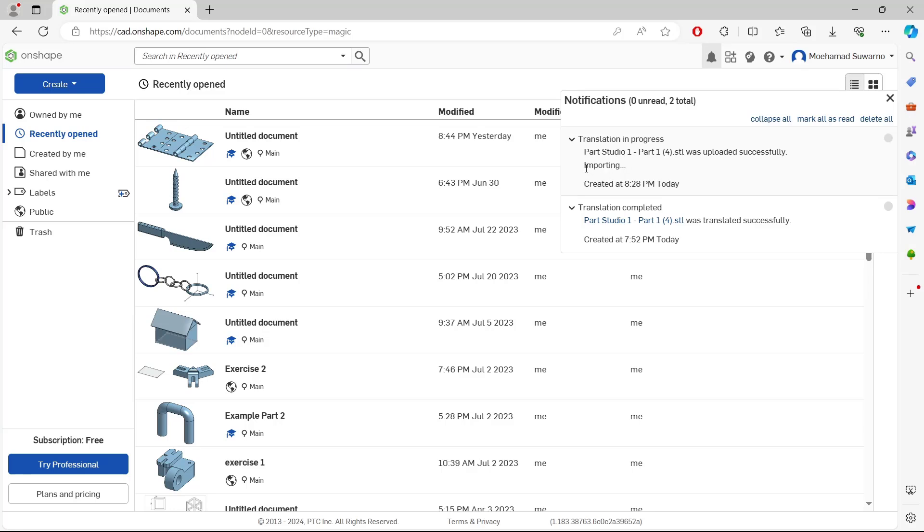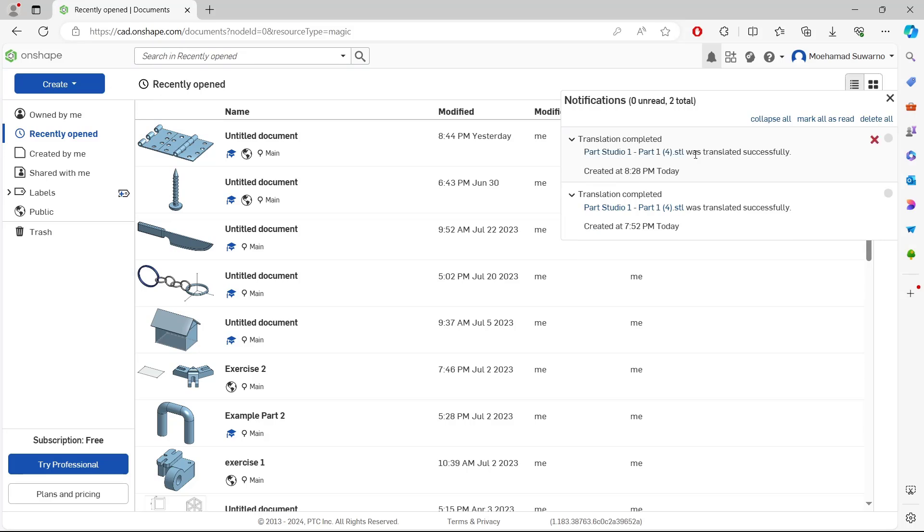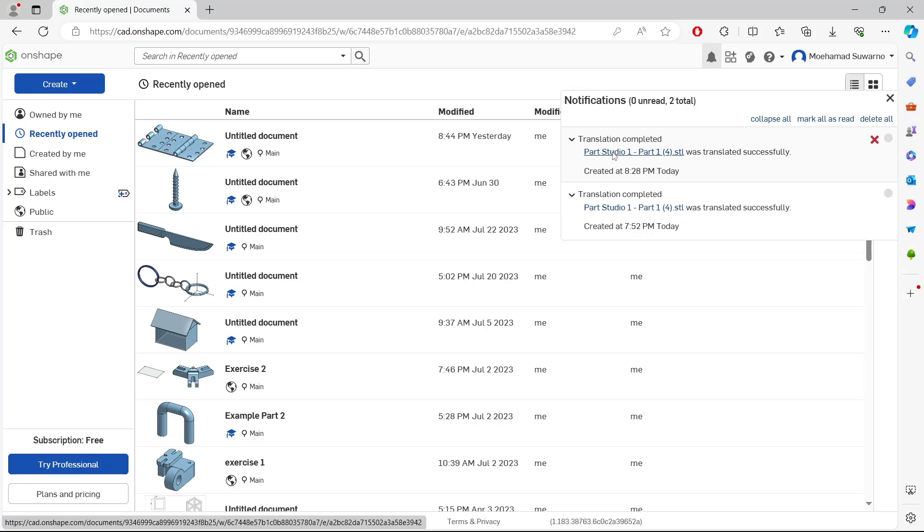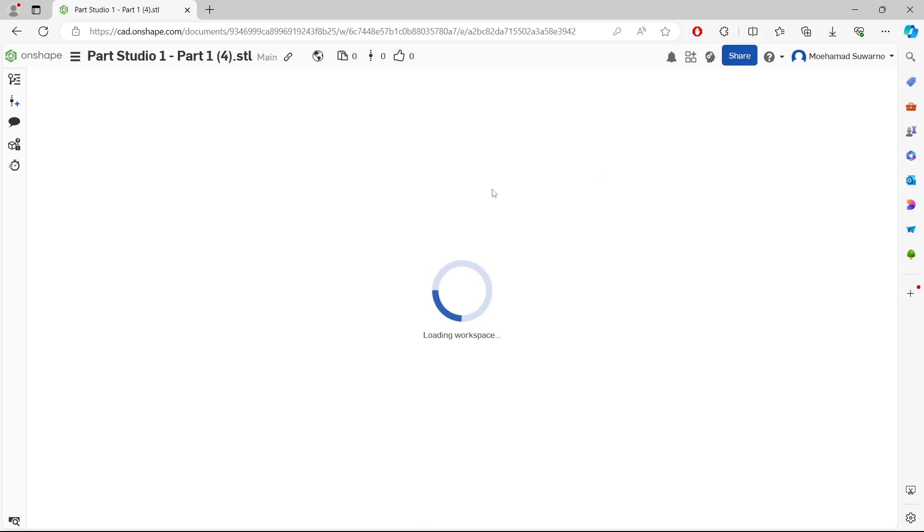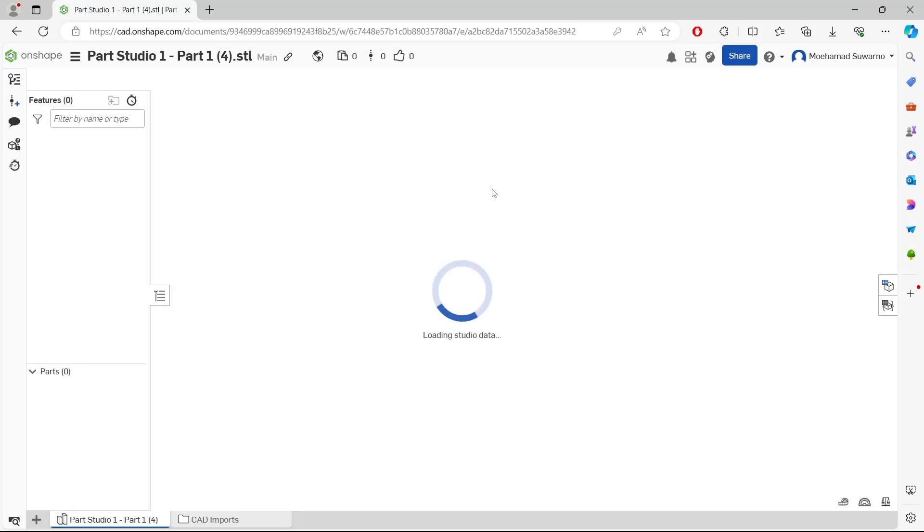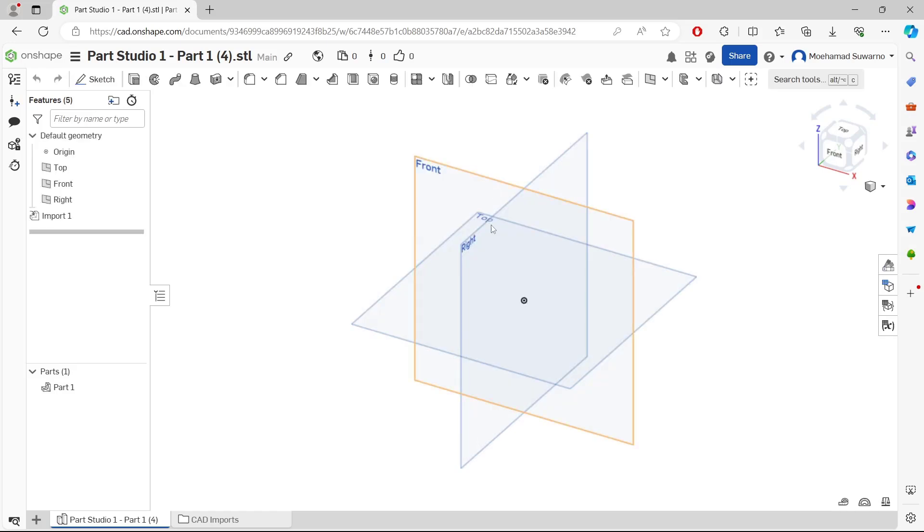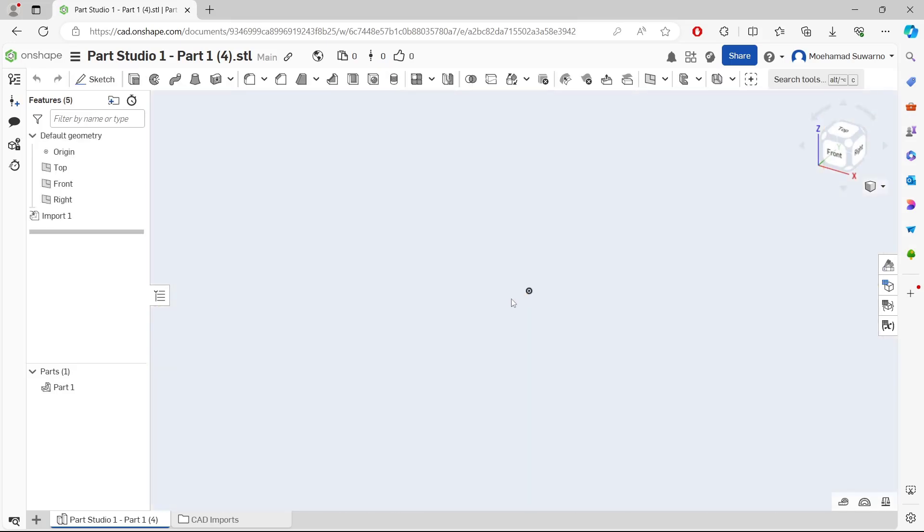You can see it's still importing into Onshape. Now you can click this link and it will open in Onshape. We now have Part 1 from the STL file.